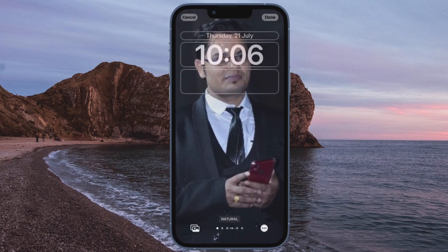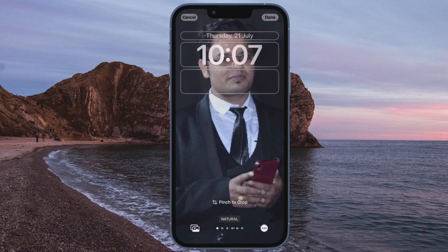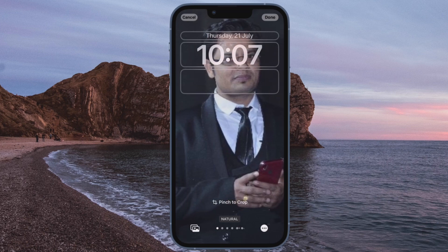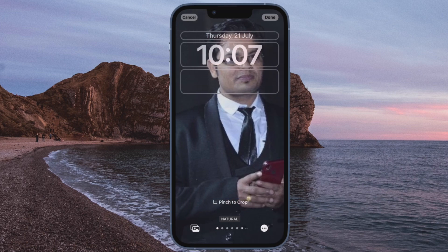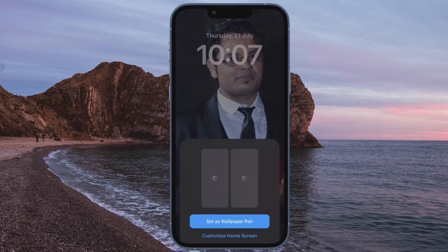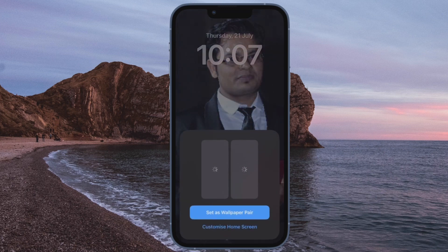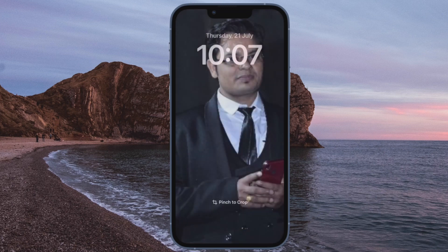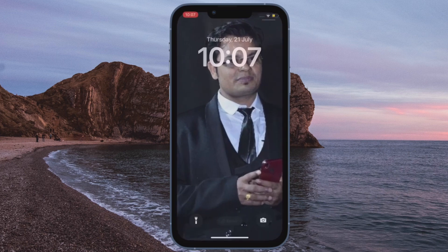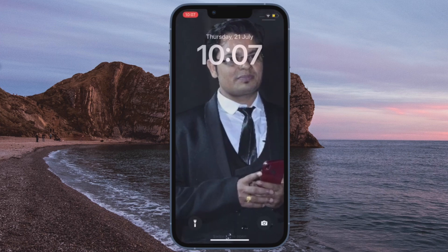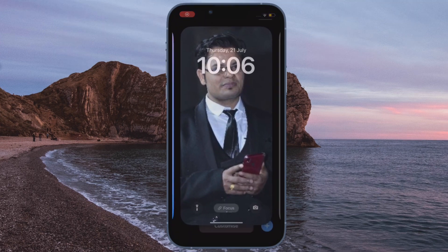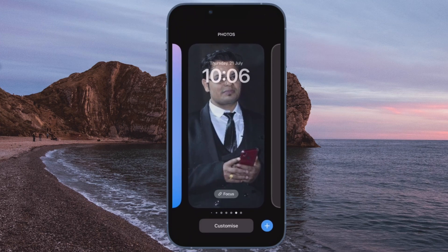That's all there is to it. So that's how you can easily crop your iPhone lock screen wallpaper in iOS 16 or later. Now that you know how this cool feature works, make the most of it to make your lock screen stand out. It's worth pointing out that you can edit your wallpaper as and when you want by invoking the lock screen wallpaper gallery or going to Settings and hitting the Wallpaper section.